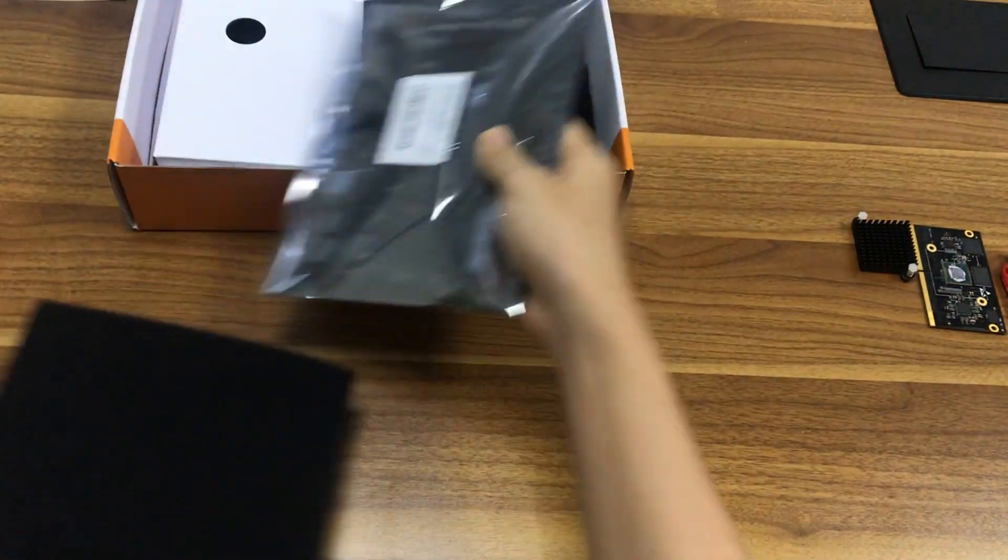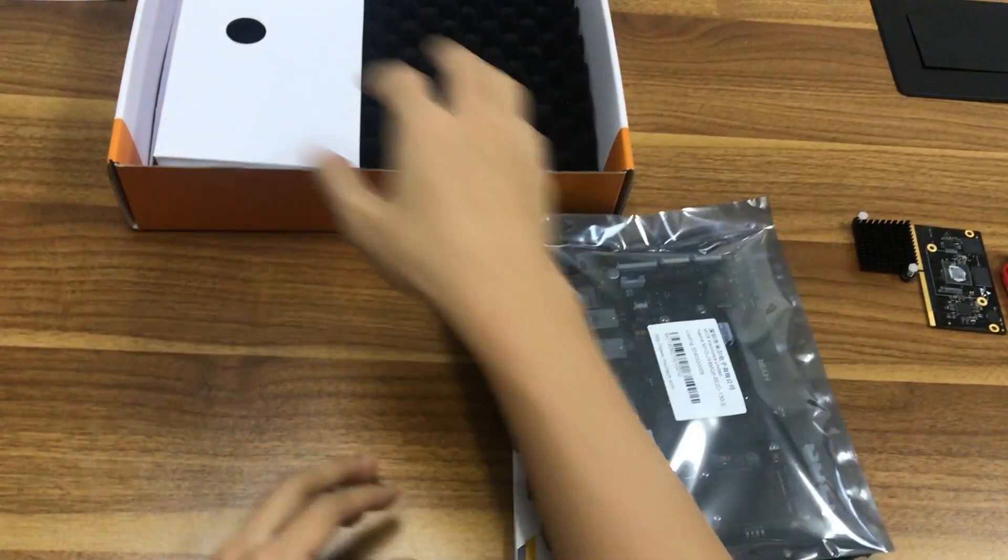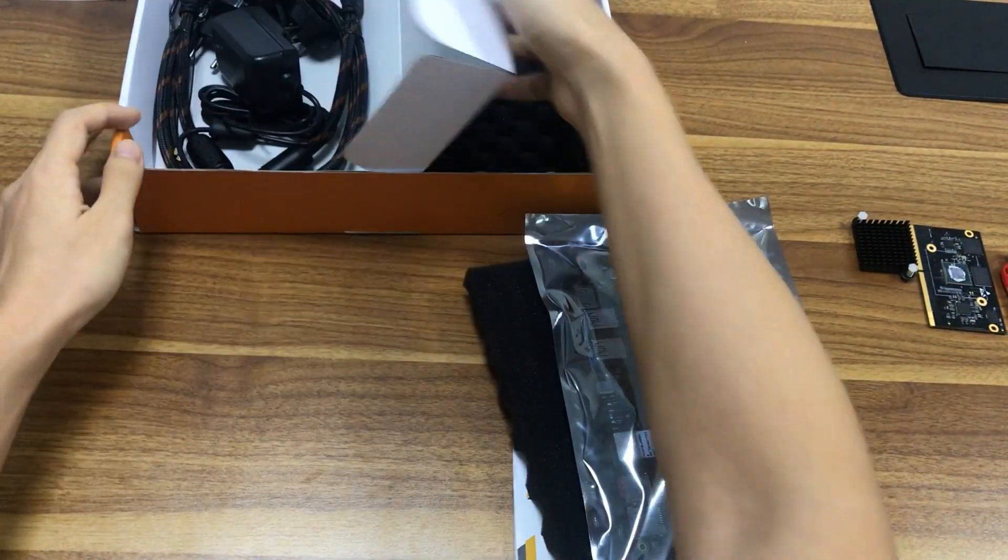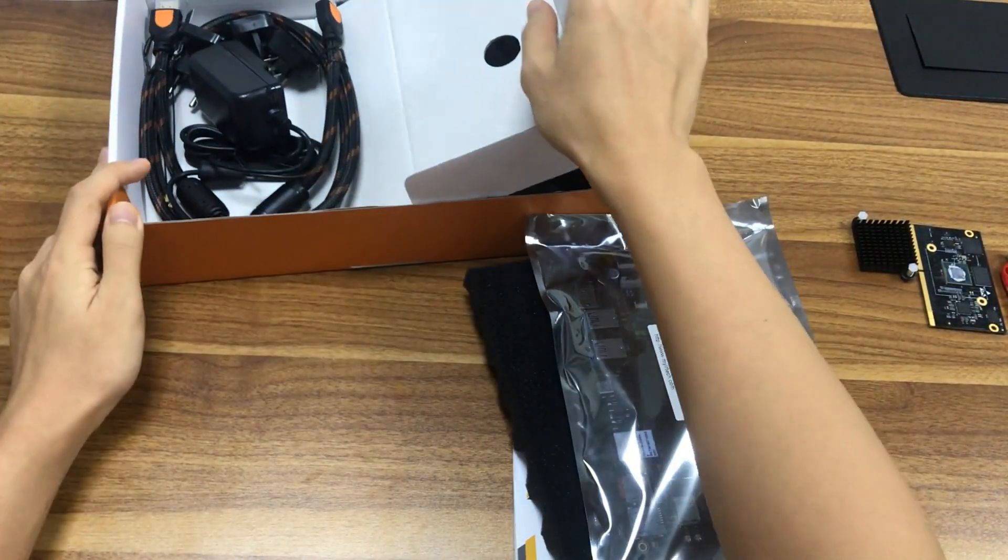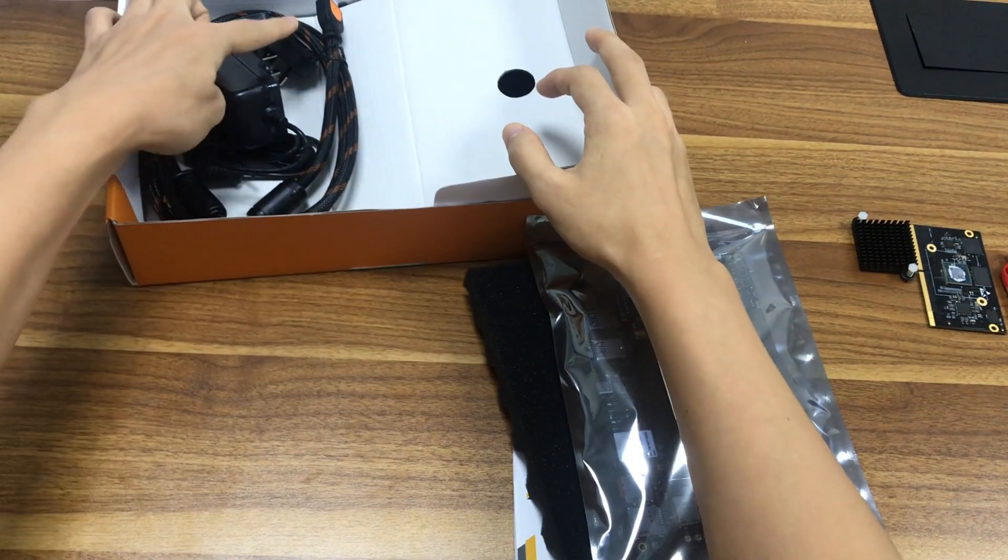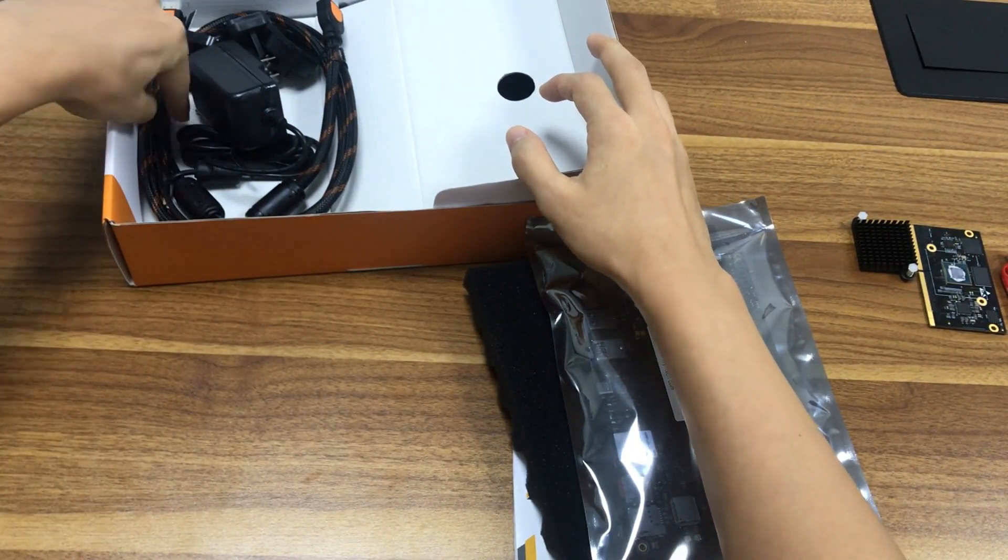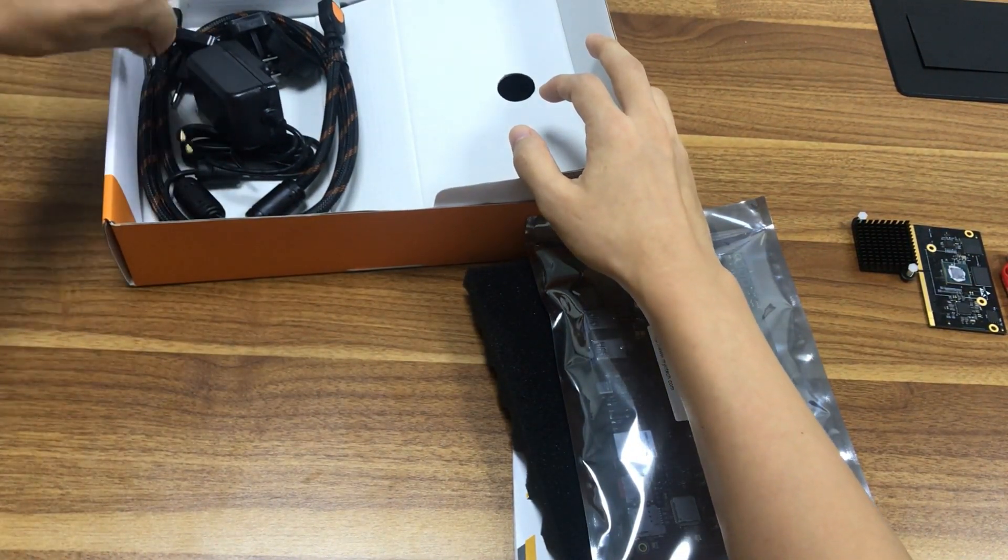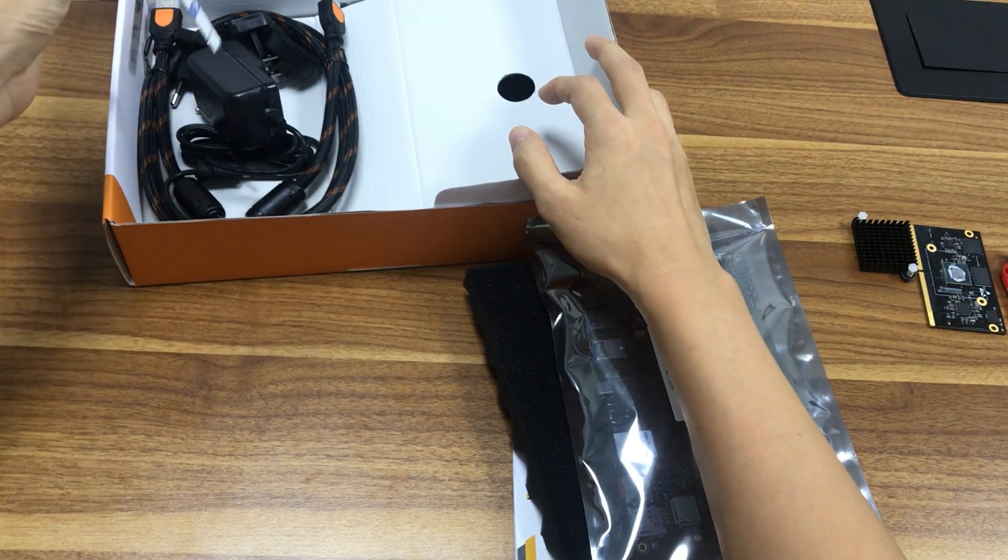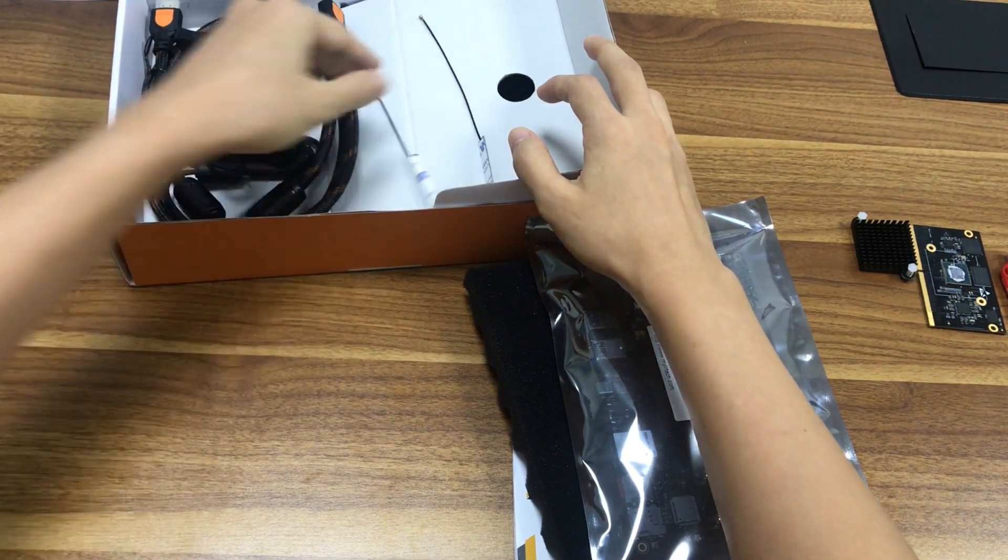On the other side of the box, we can see the accessories: one power adapter and several power converters, one Wi-Fi antenna, one 4G LTE antenna, and one HDMI cable.